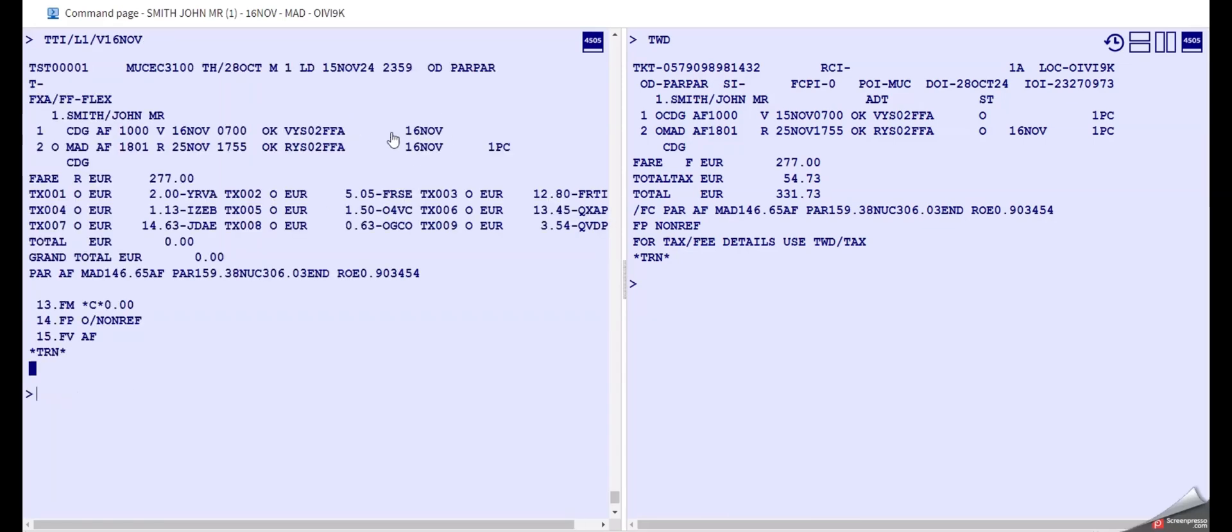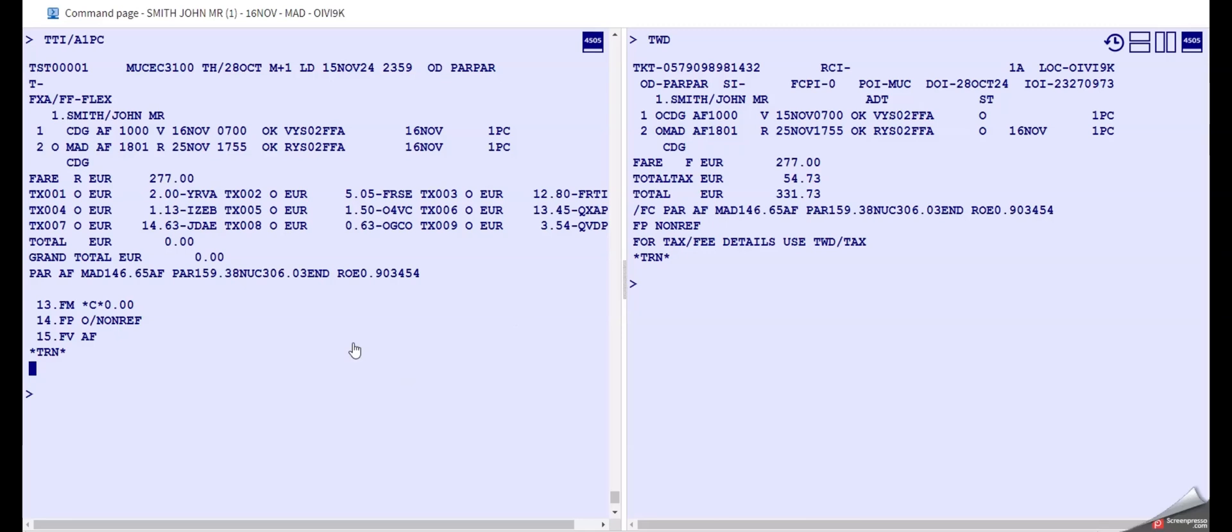And last but not least, we need to also type the baggage allowance, A for baggage allowance, one piece. Okay, I think you could have done that in one entry as well, but I wanted to show you how it is done for each parameter and each thing we need to have in the TST.